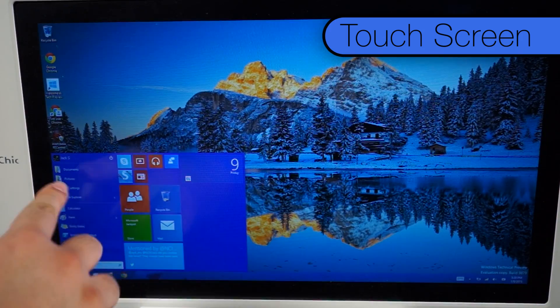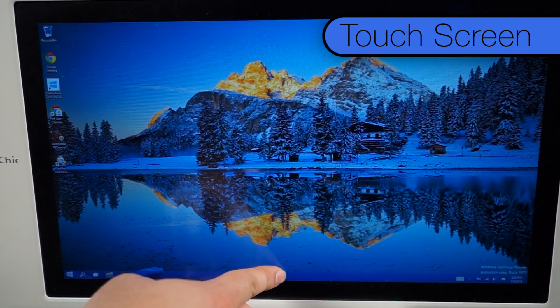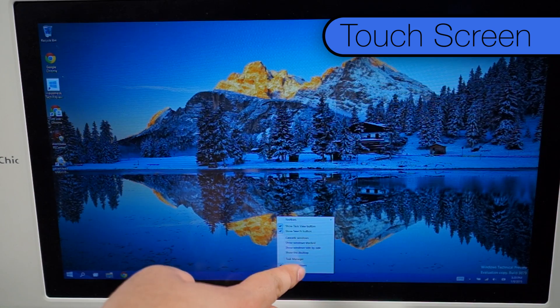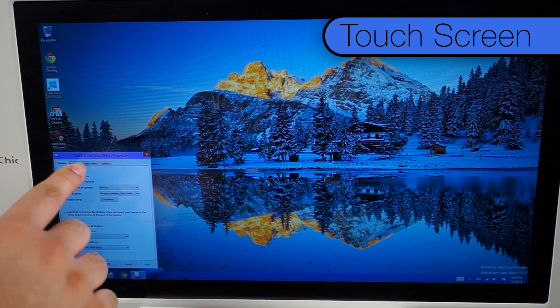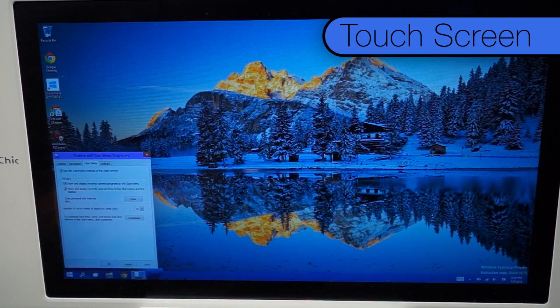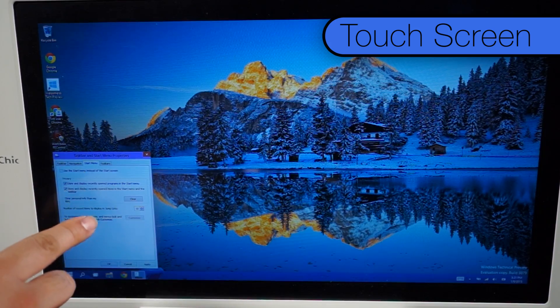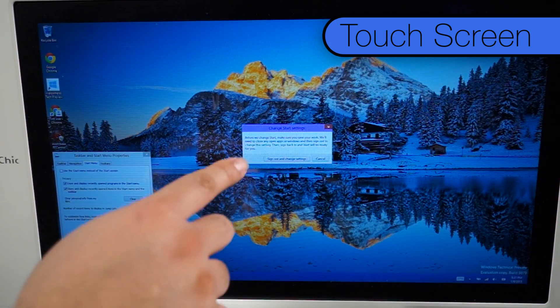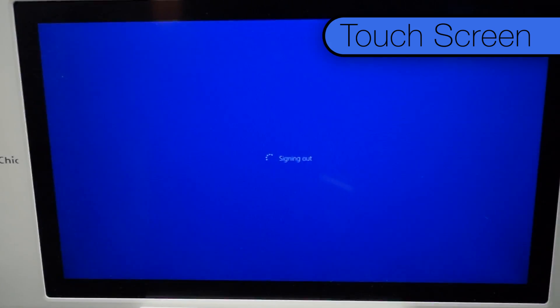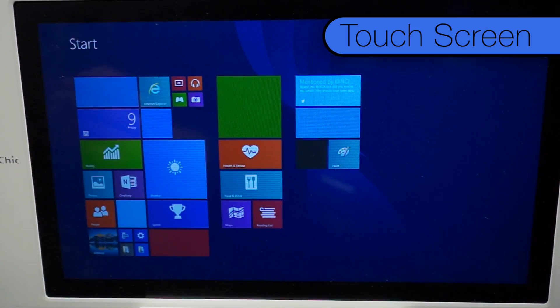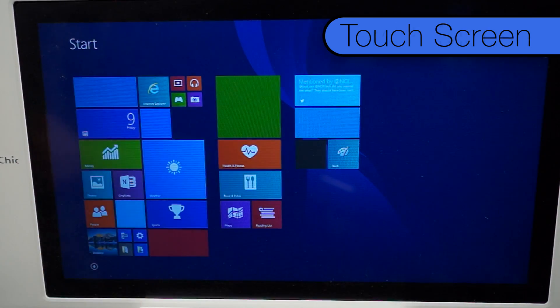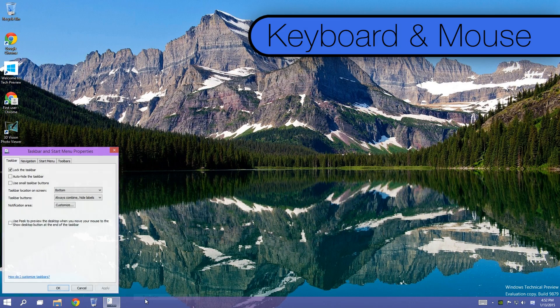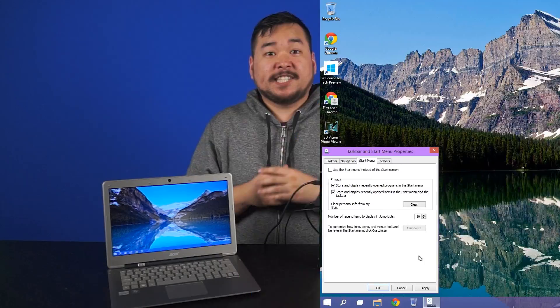For our touchscreen friends out there, tap and hold anywhere on the taskbar and tap Properties. Underneath the Start Menu tab up top, uncheck Use the Start Menu instead of the Start Screen. Hit Apply and a window will pop up asking you to save your work. Just tap Sign Out and change settings. For our keyboard and mouse friends, you just need to right-click on the taskbar to get the same procedure going.